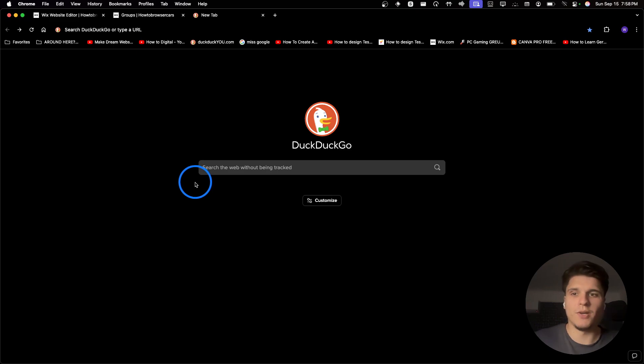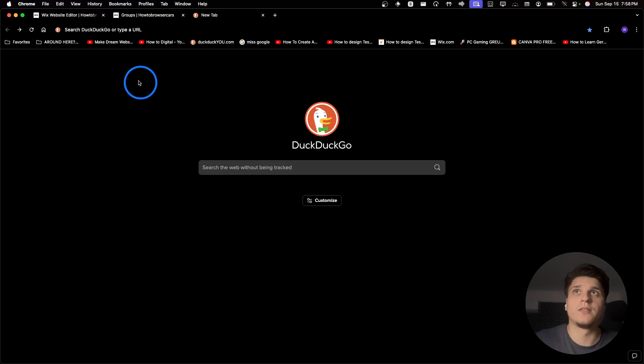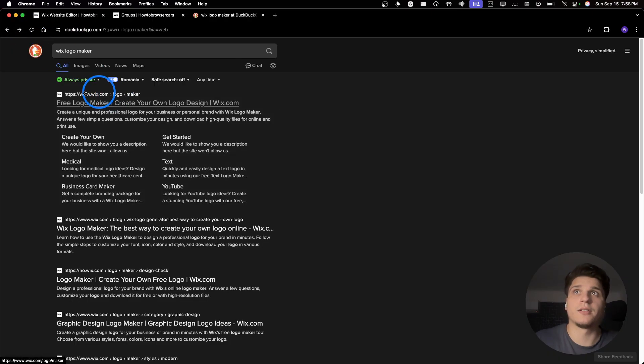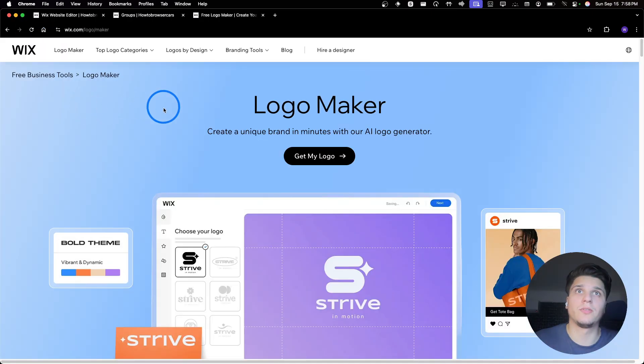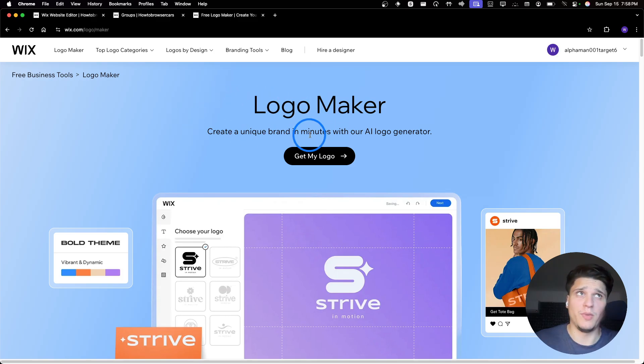So here on Wix, if you search on Google, Wix Logo Maker, you're gonna find this first result. So you can use Logo Maker to create the logo.